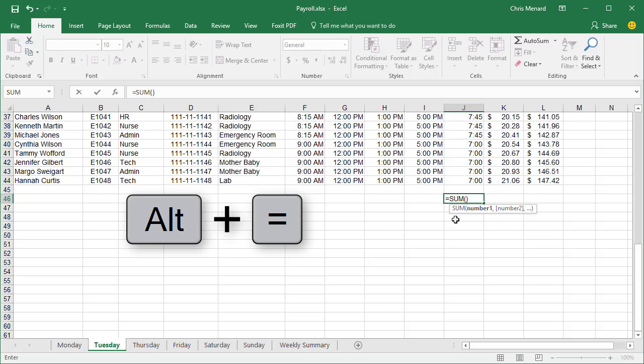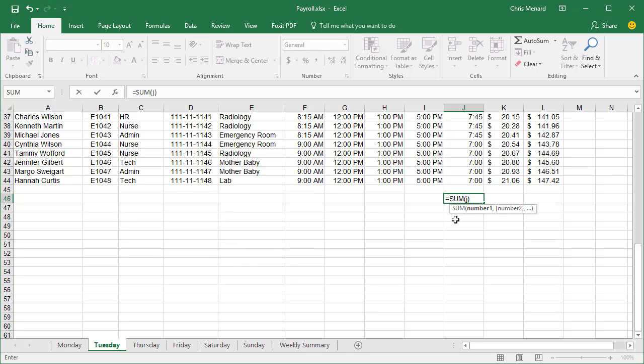If you want to click AutoSum, that works too. J7 period, J44, press Enter.